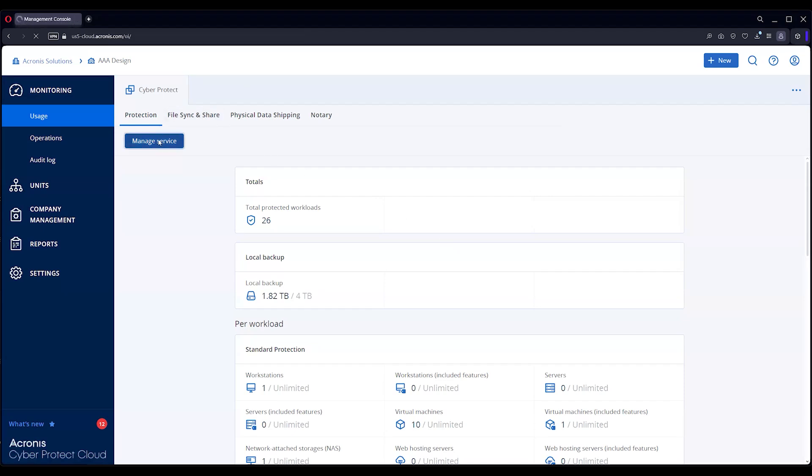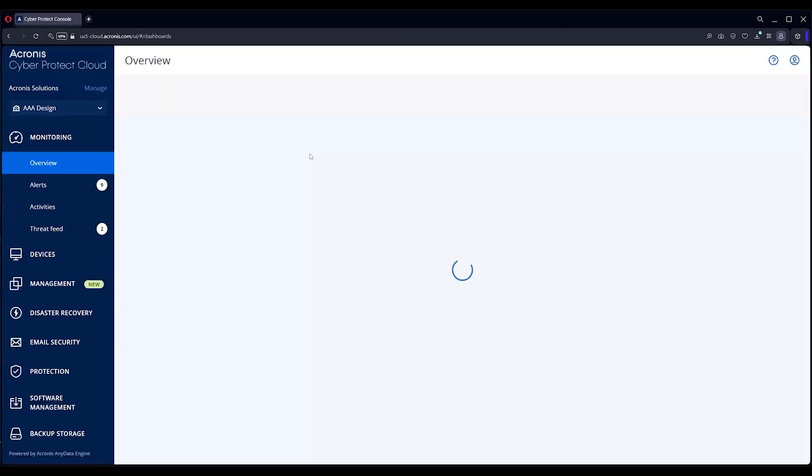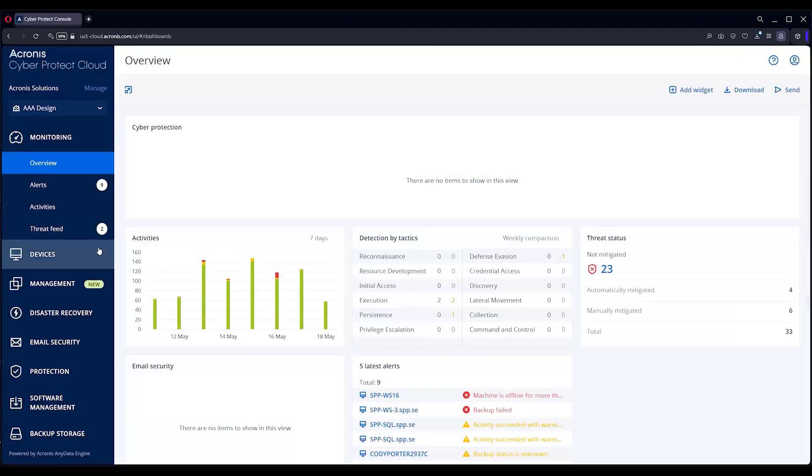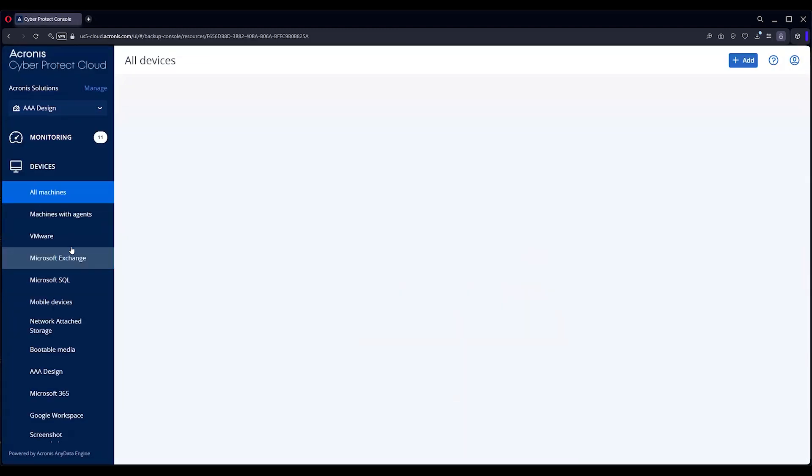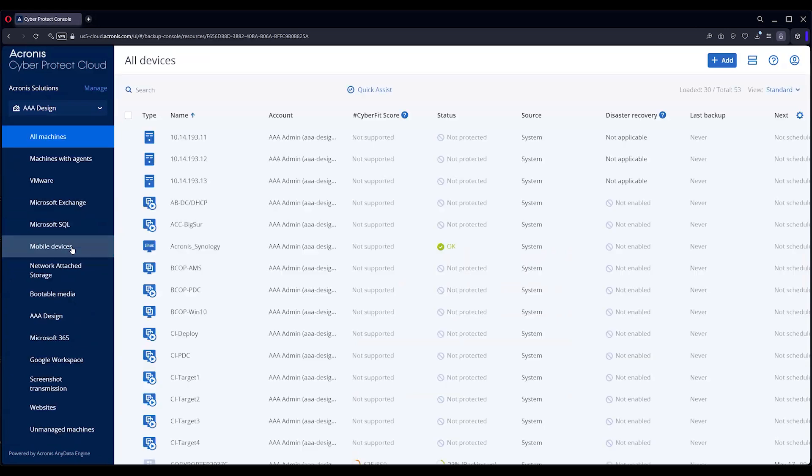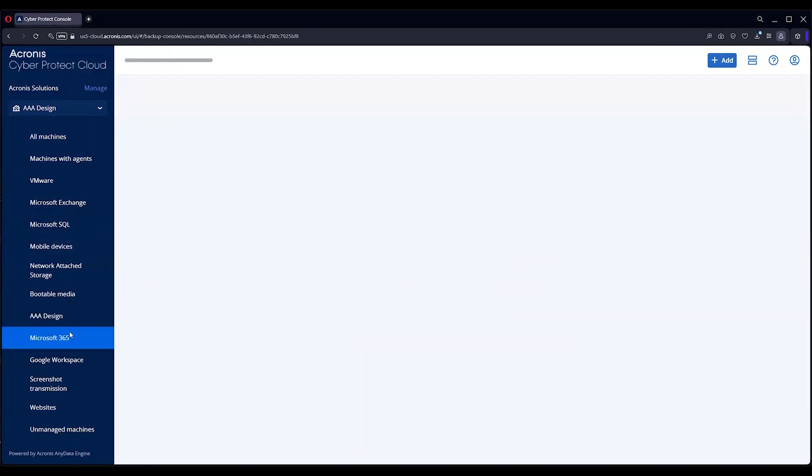We're going to go to Manage Service over to our Backup Console, and then under Devices, go down to 365.